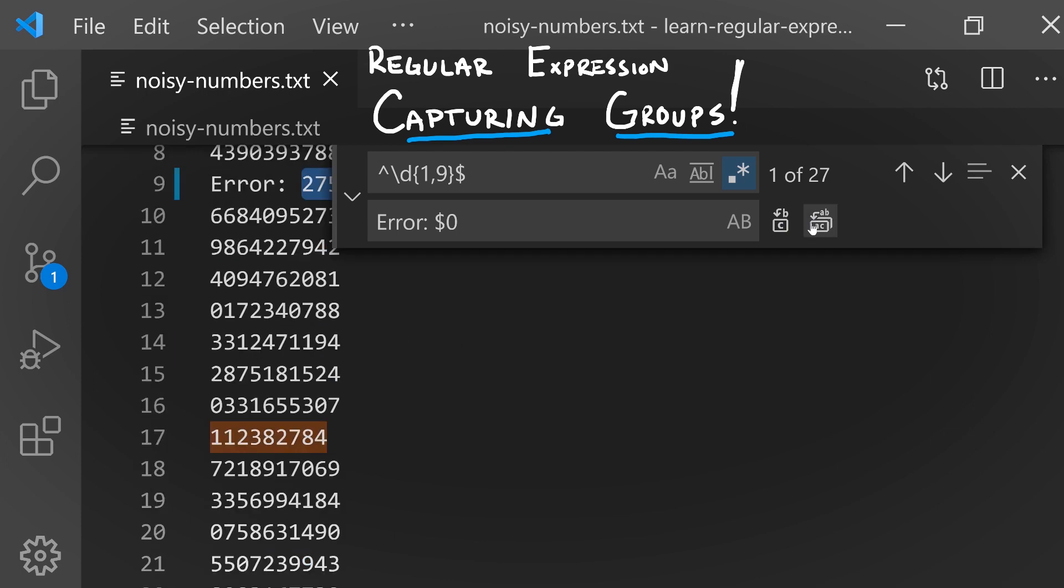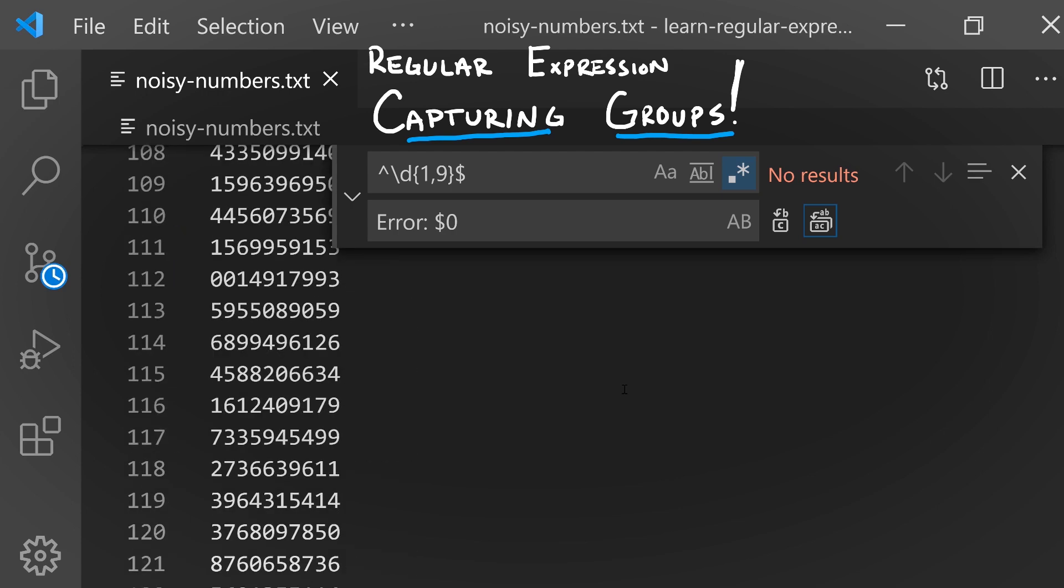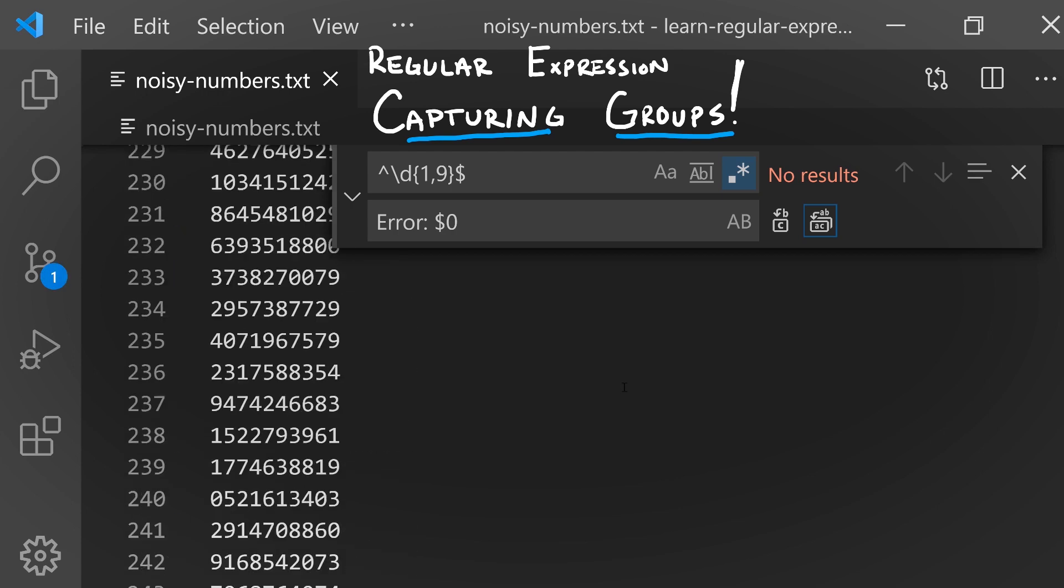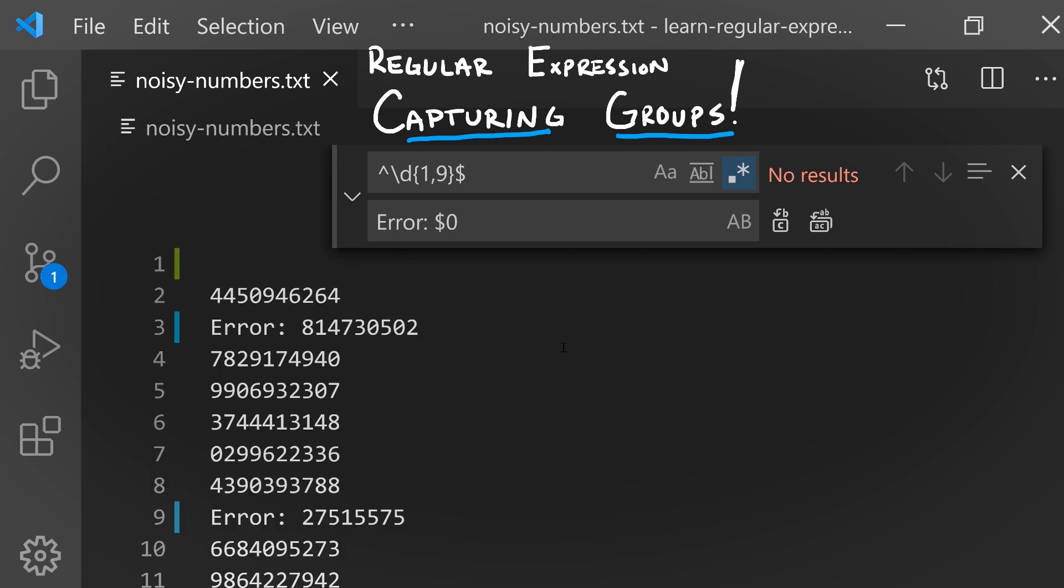I could replace all like this and we see that there are a number of errors in this file that it called out. This is an example of using the variable that is set up automatically on your behalf that captures the entirety of the matched text.